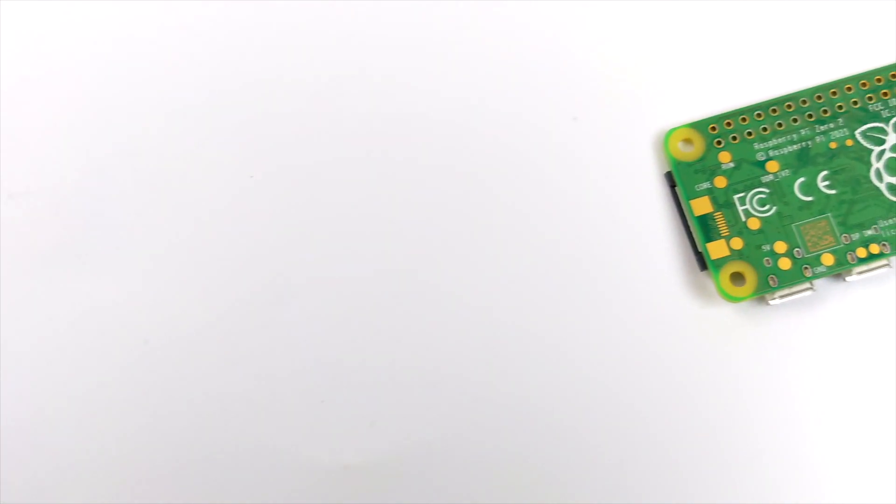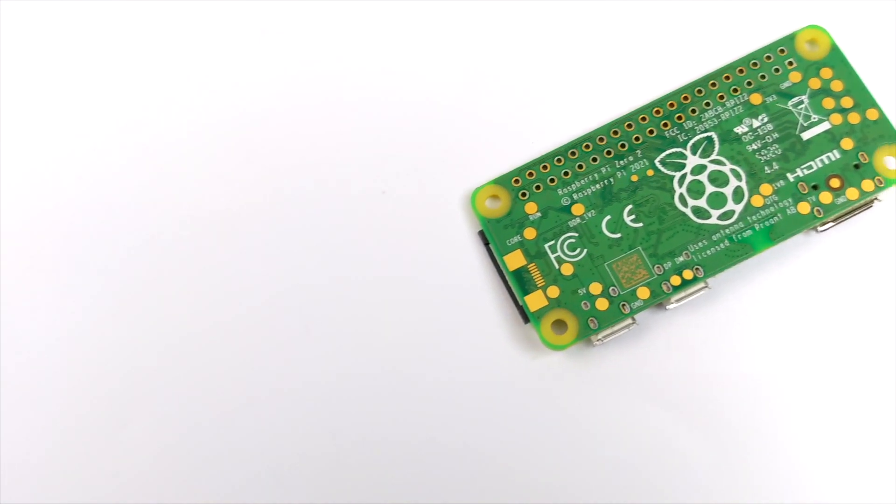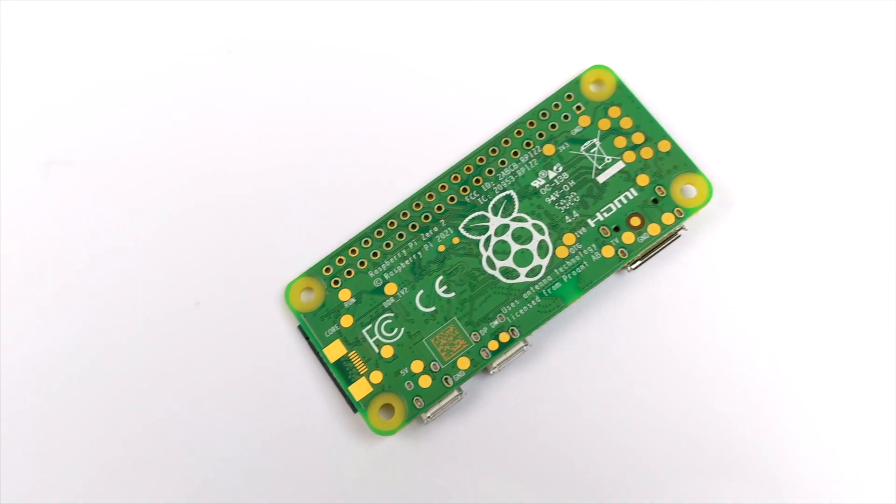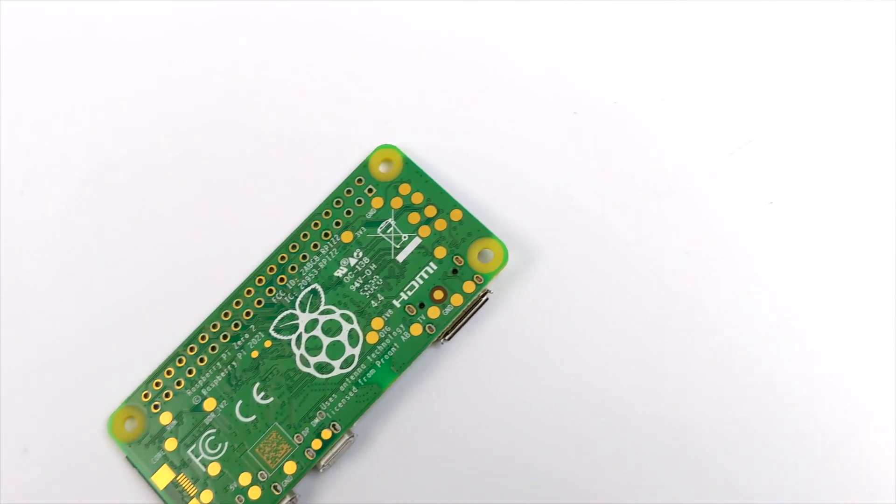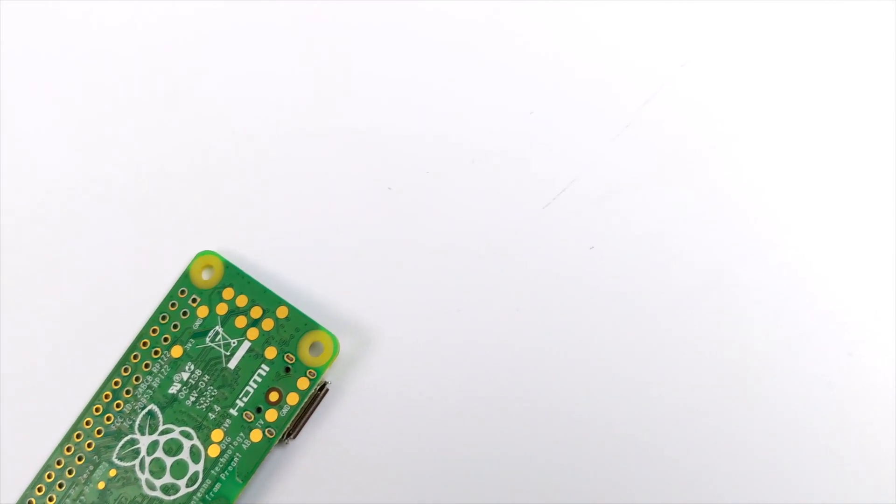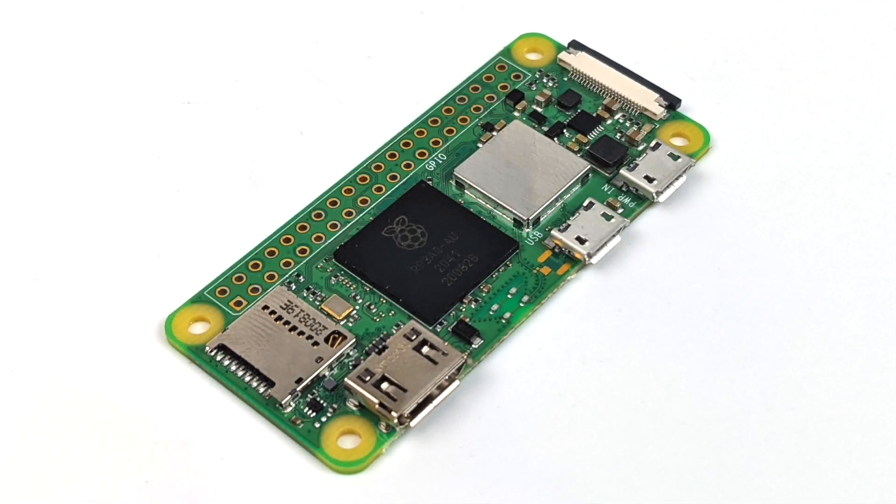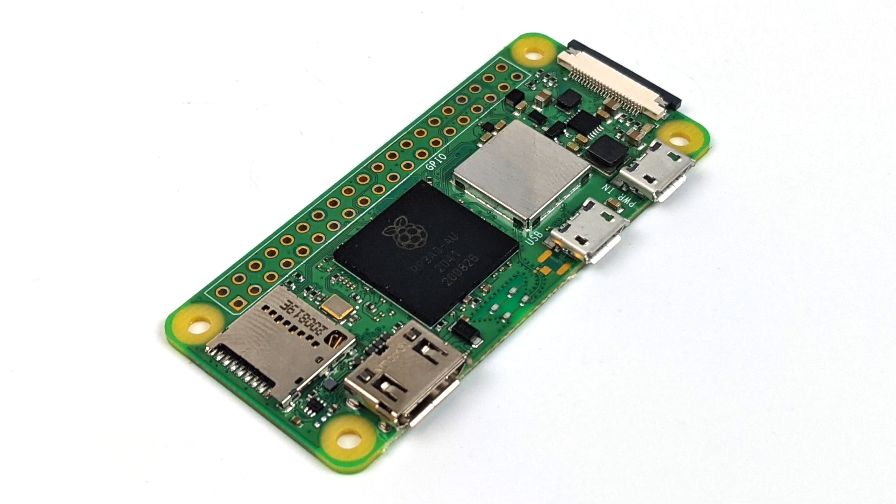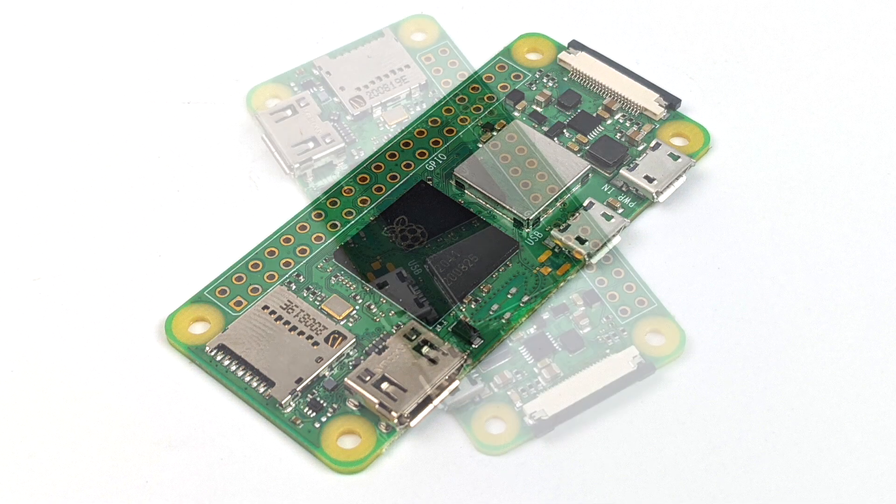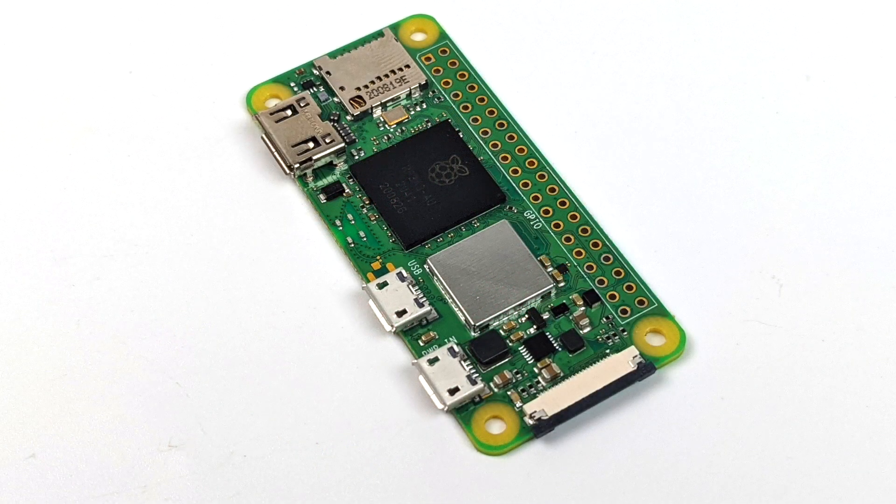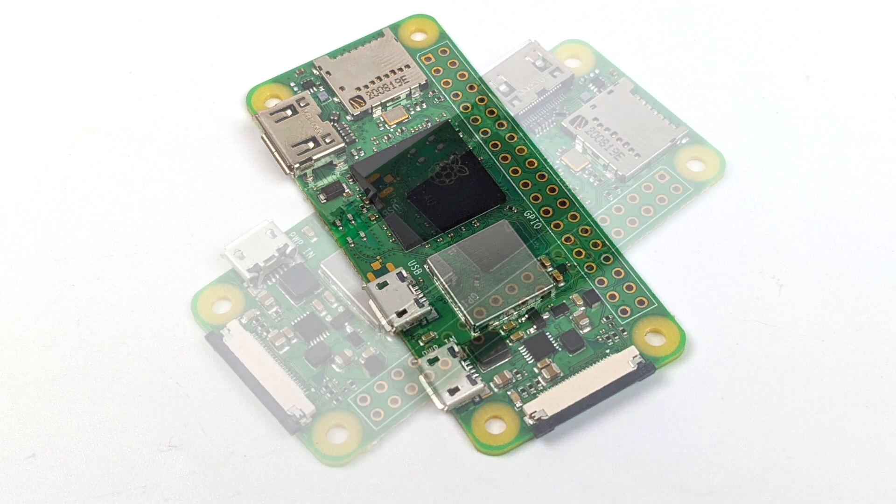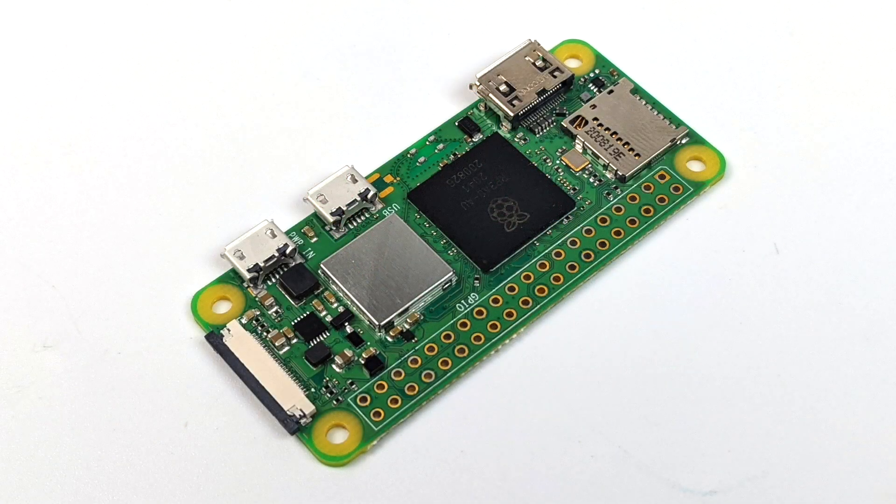Now the next thing you need to know before we jump into it is power draw. The Raspberry Pi Foundation recommends 5 volts at 2.5 amps, and even with this thing overclocked, I find that a 5 volt 2.5 amp power supply works great, but you can go up to a 3 if you really want to. So with that out of the way, let's move over to the first method of overclocking our Raspberry Pi Zero 2W.